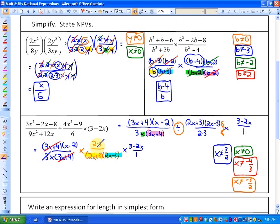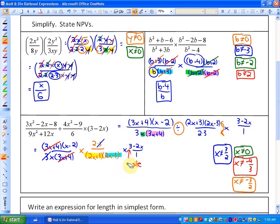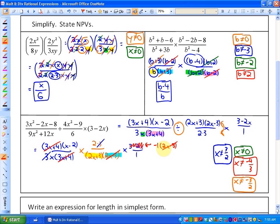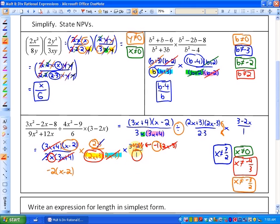Now we can start simplifying by dividing by common factors. We have common factors of 3x plus 4, and common factors of 3. We also notice that 3 minus 2x and 2x minus 3 are opposites. We can factor out a negative 1 so they become the same factor — representing 3 minus 2x as negative 1 times 2x minus 3. Now we have a common factor of 2x minus 3 to divide out. That leaves us in the numerator with x minus 2, a 2, and a negative 1, making negative 2 times x minus 2, and in the denominator, x times 2x plus 3. That is the simplest form, and all non-permissible values are stated.